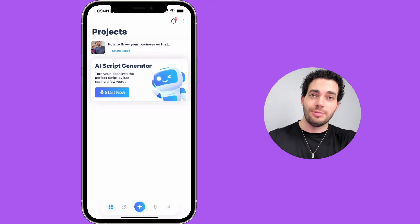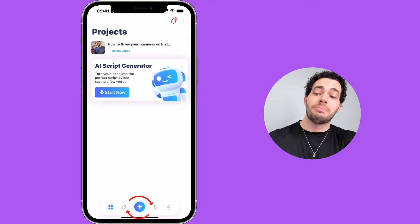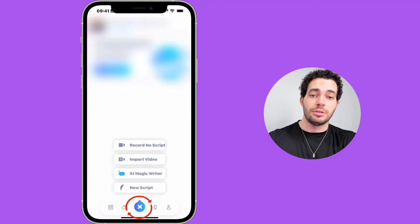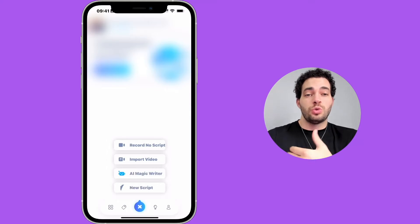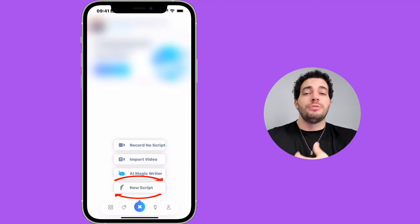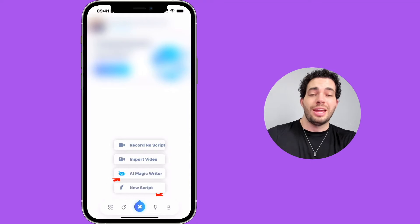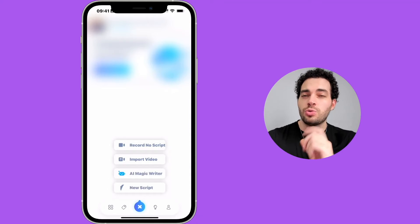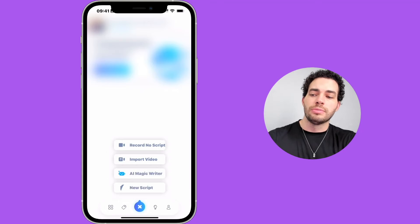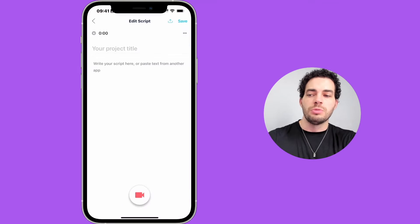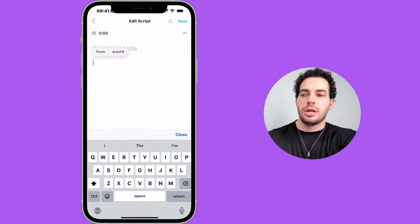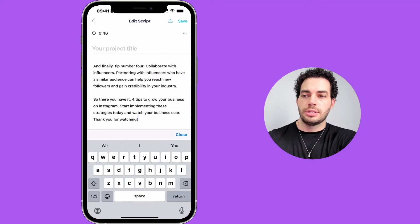Now let me show you how to use BigView Teleprompter. To start, you click on the plus icon at the bottom. You choose New Script if you already have one, or you can use AI Magical Writer to have AI write the script for you. I'll use New Script — I already have a script here. I'll click on Paste.